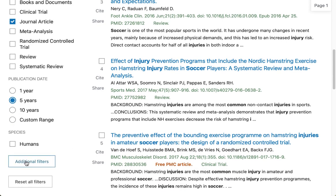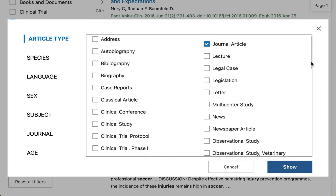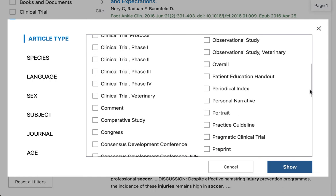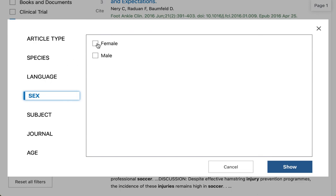If we go down to the Additional Filters button, we can customize the display. We come up on Article Type. Since we already clicked Journal Article and that was visible on the search screen, that one already has a check mark in the box. You have all of these other things that you can choose from. For this demonstration, I'm going to select Practice Guideline. I can also choose from these filter categories. I'm going to come over to Sex and choose Female, and then Show.